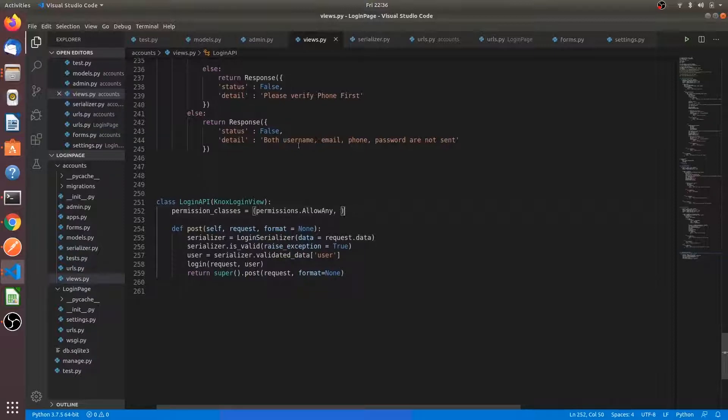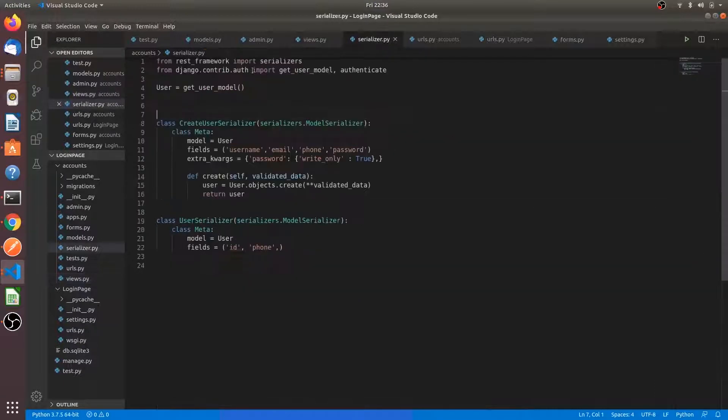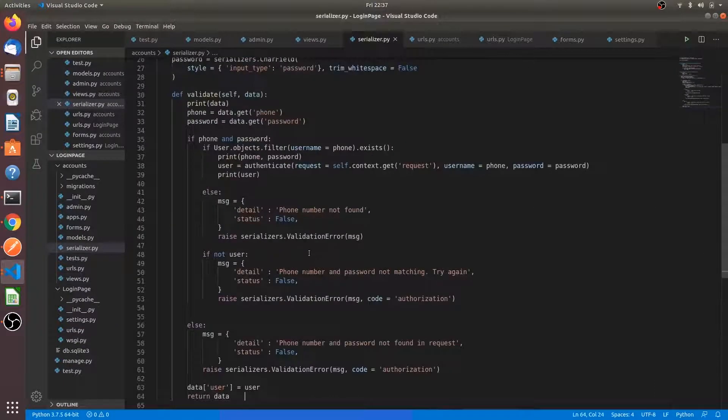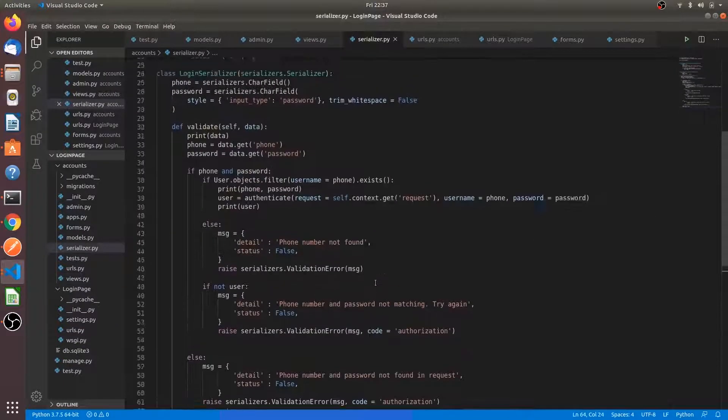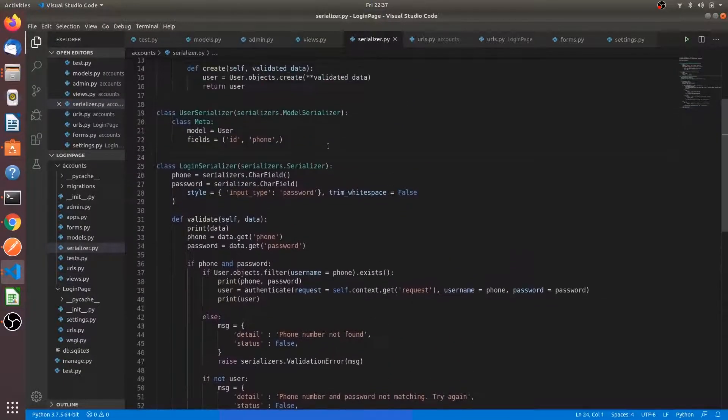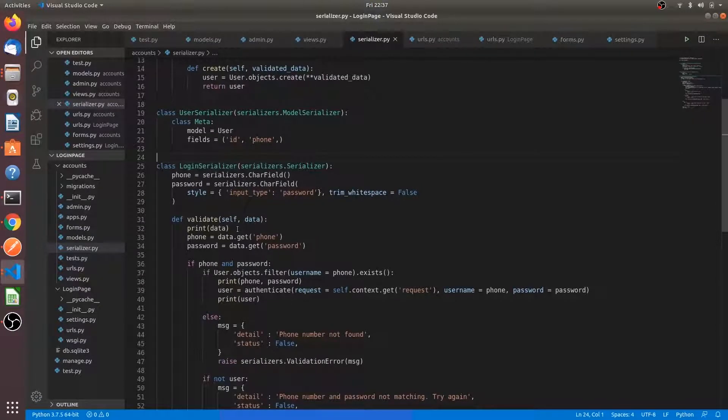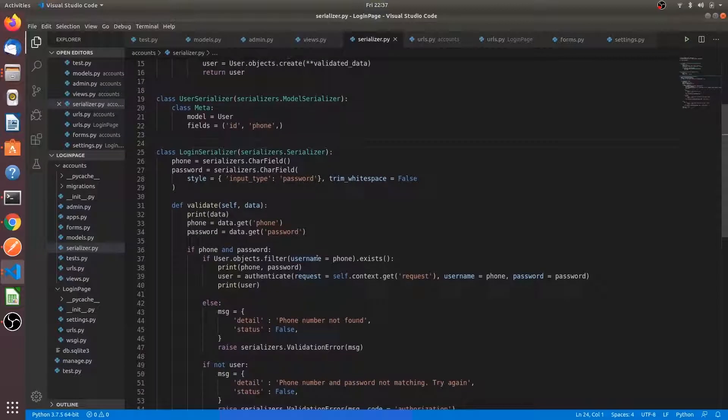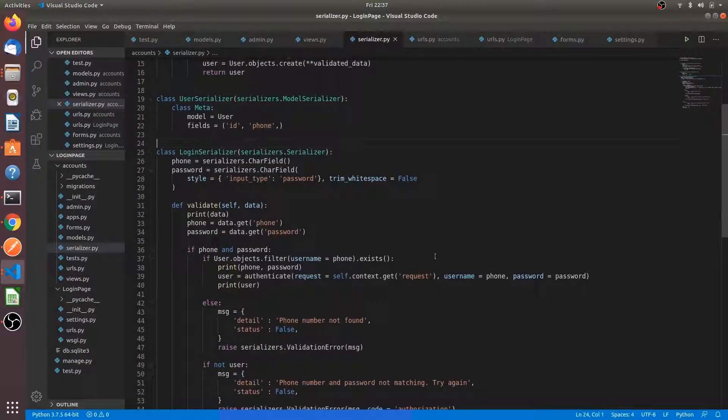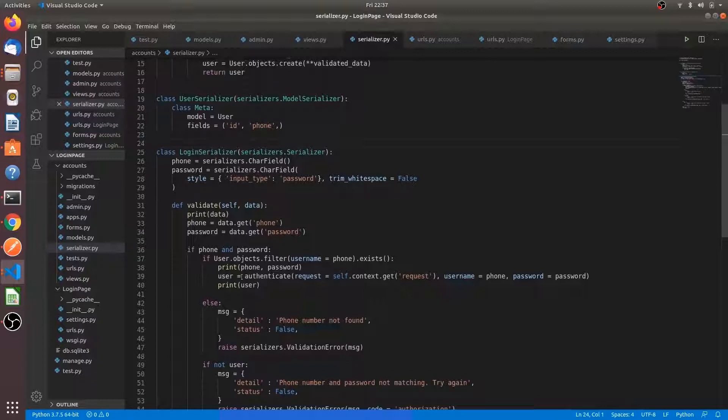Now write the following code in the serializer. What does this code do? We are validating the login credentials. We are taking the phone and password here and if they are true, we are matching, we are filtering and checking that the user exists.